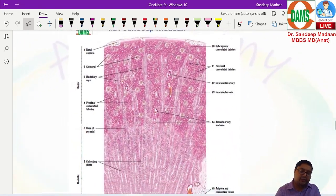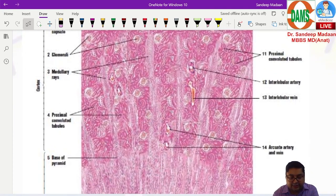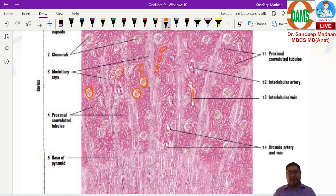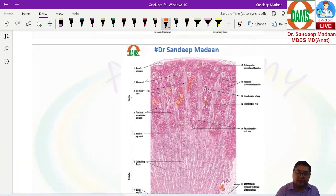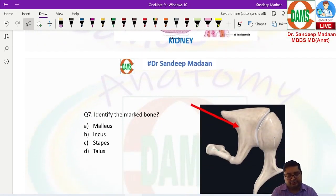The third option was glomerulus. In a kidney slide, glomeruli appear as round structures surrounded by convoluted tubules, with medullary rays and other features also present. Based on all features, the marked structure in the question is identified. The answer remains islets of Langerhans, based on recall.